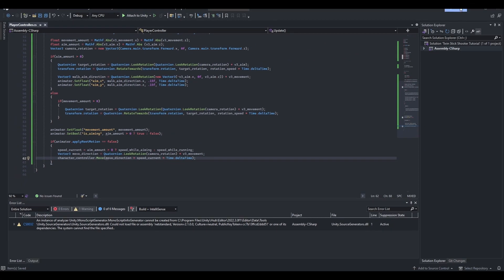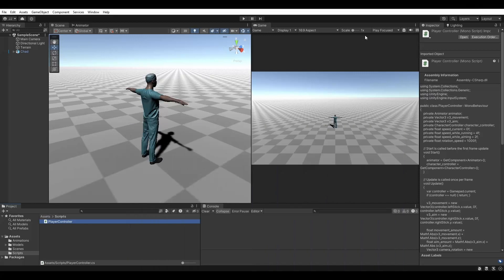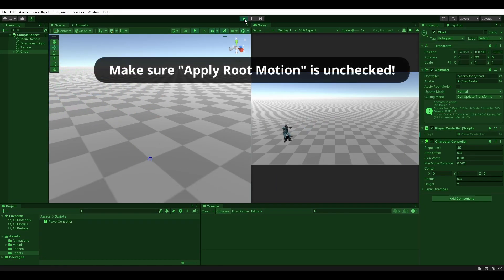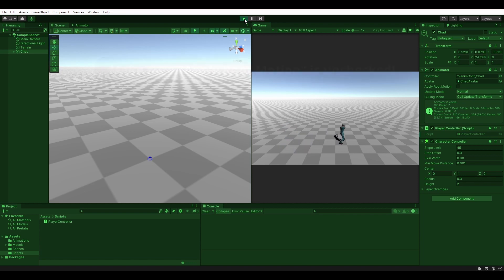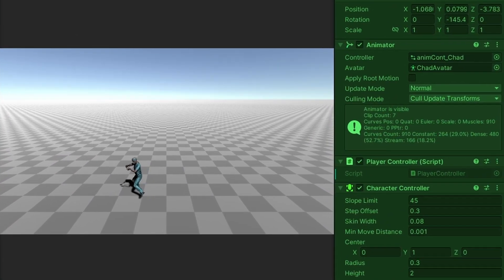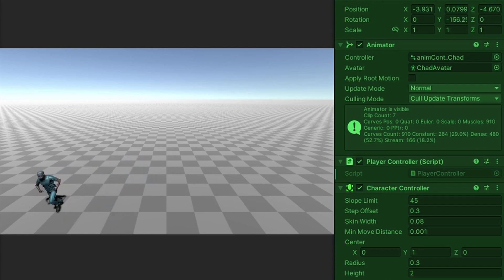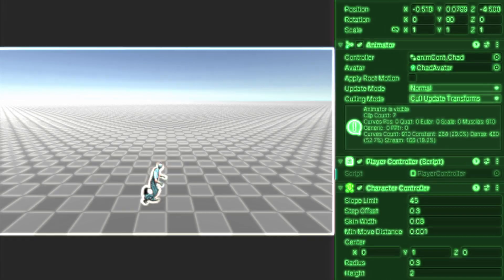Save your script and head back to Unity. Enter play mode and give it a go. You'll now notice that the player is moving based on the character controller instead of root motion animation. There isn't a right or wrong when it comes to game development, so pick whichever method best suits your needs and roll with it.